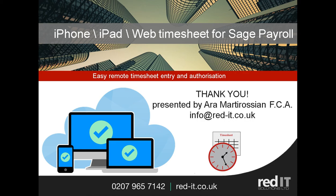Thank you very much for your time and interest in Mobile2Sage and remote timesheet entry. Look forward to hearing from you in due course. Thank you.